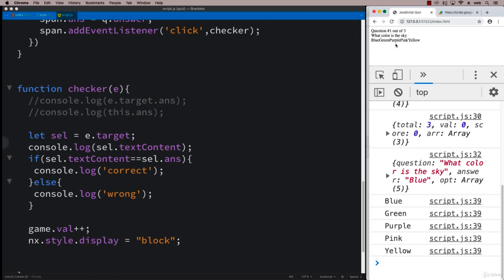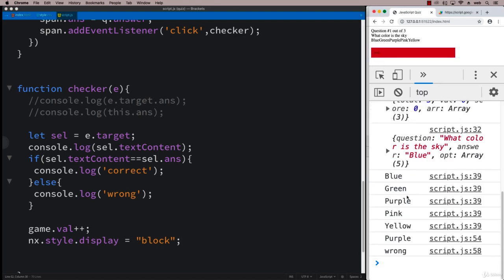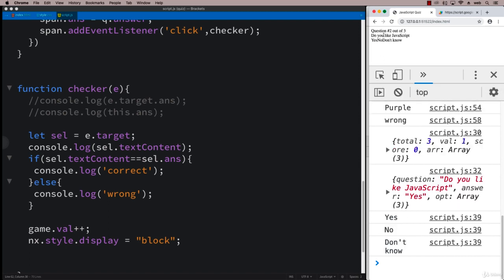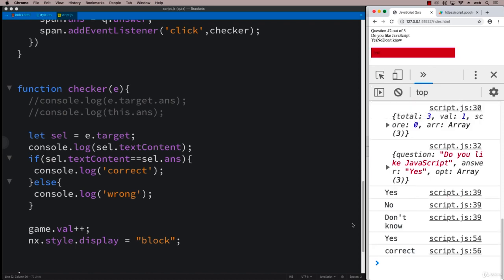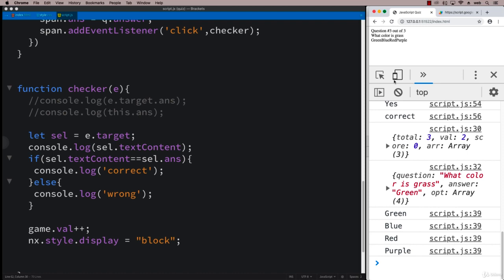So they make a selection. We tell them that it's wrong, or we should be putting a message that it's wrong. And then they can move to the next one. So do you like JavaScript? Yes, no, don't know. And the answer is yes. So that's correct. And we can move to the next one. And then we've got the last question.